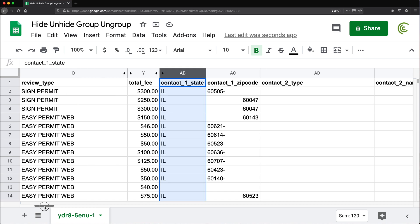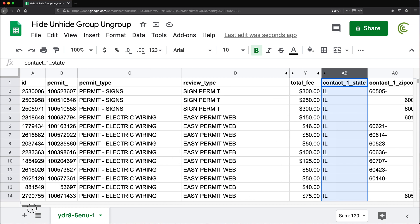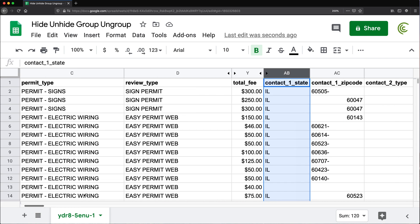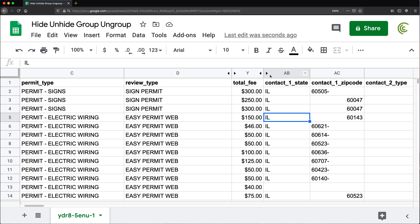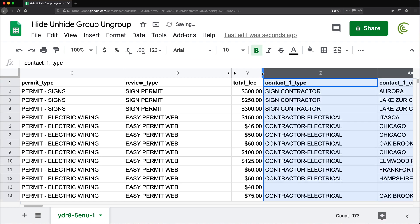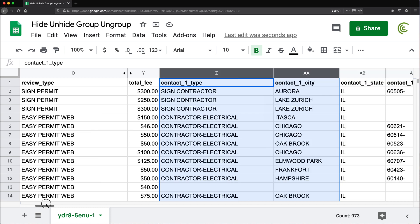When you decide you want to unhide your columns, you just go here, see those arrows — just click in that area where you see the arrows and it's going to unhide those. And if I wanted to unhide these two, I would just click on this part right here.